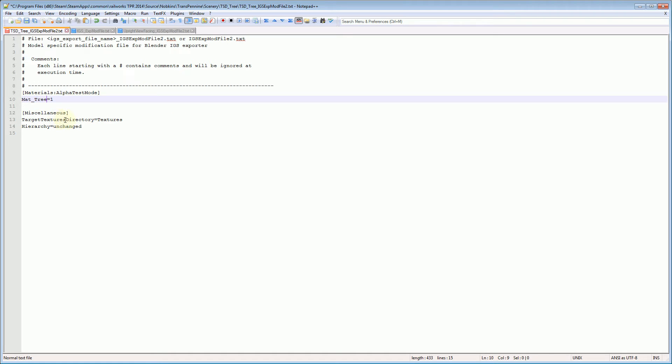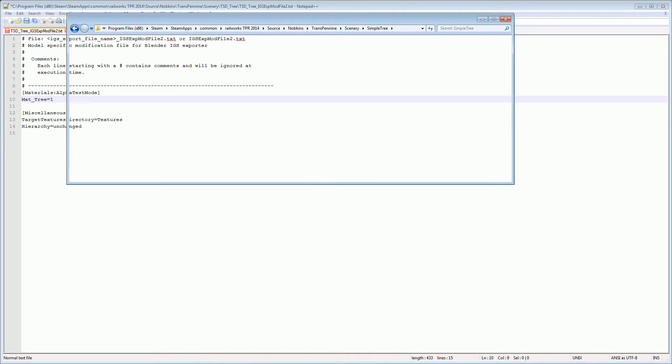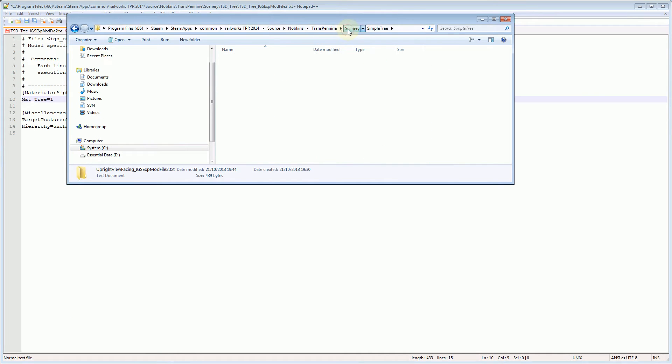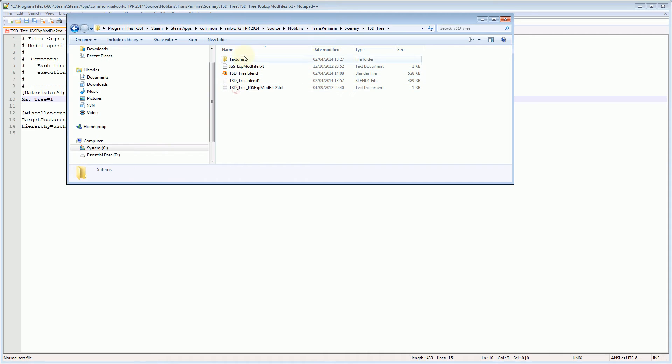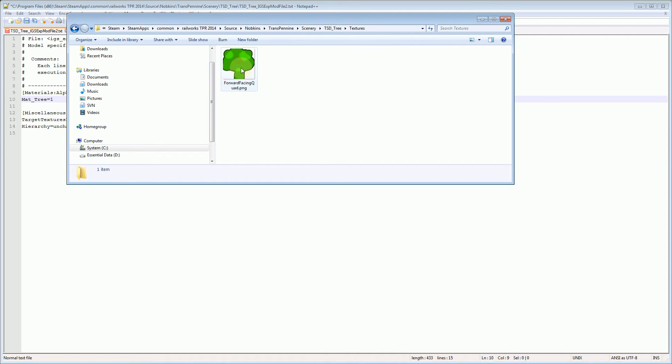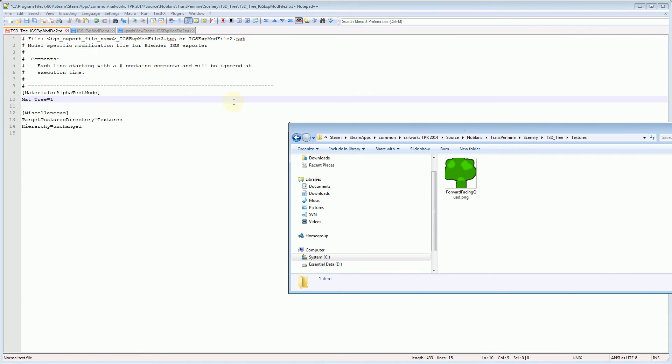The textures folder, well, all our textures were in a folder called textures. Let's just show you that again there. So here's our tft tree folder, there's our textures folder and there's our png file. So I'm telling it that a subfolder called textures exists with all the textures that need.